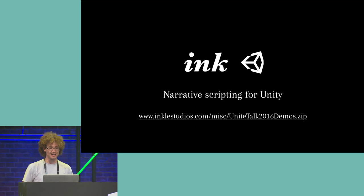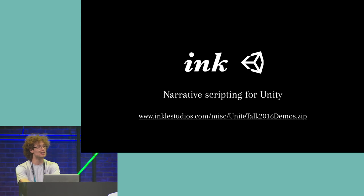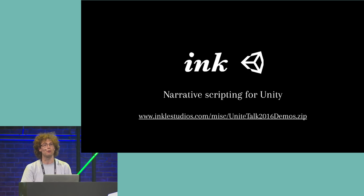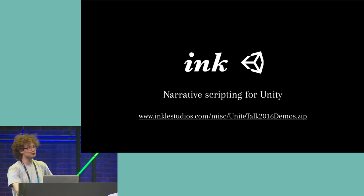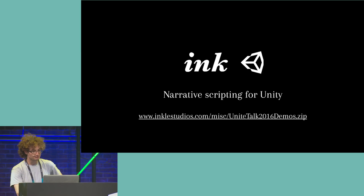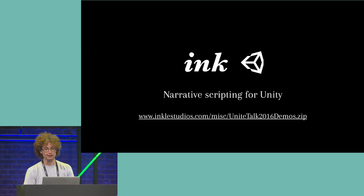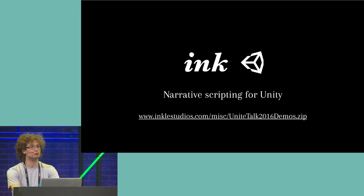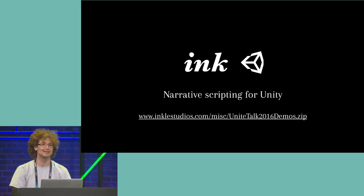So I'm going to talk to you today about Ink, which is our newly open-sourced dynamic script writing tool that you can use to build branching dialogue trees like the ones you might have seen in a Bioware or Telltale game. And in particular, about the open-source Unity plugin that integrates Ink seamlessly into the Unity engine, and it provides everything you need to write, test, and play your stories.